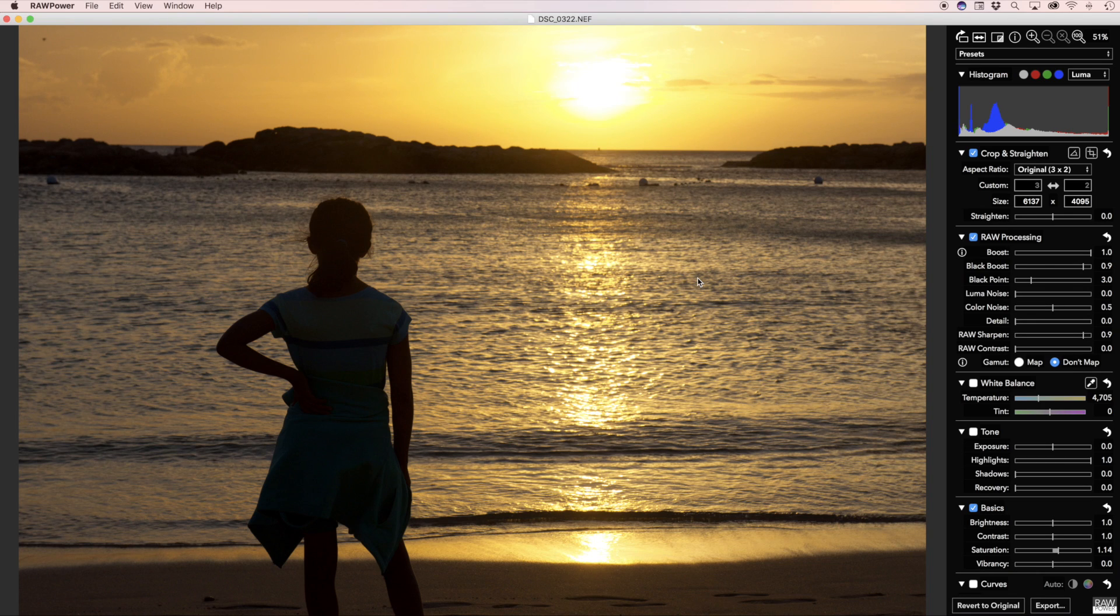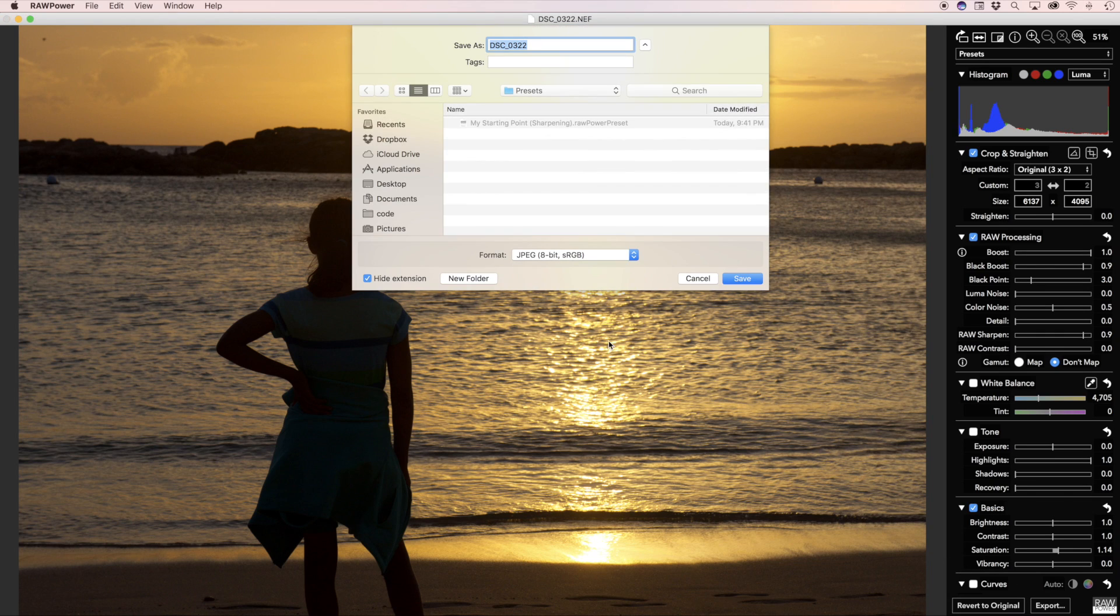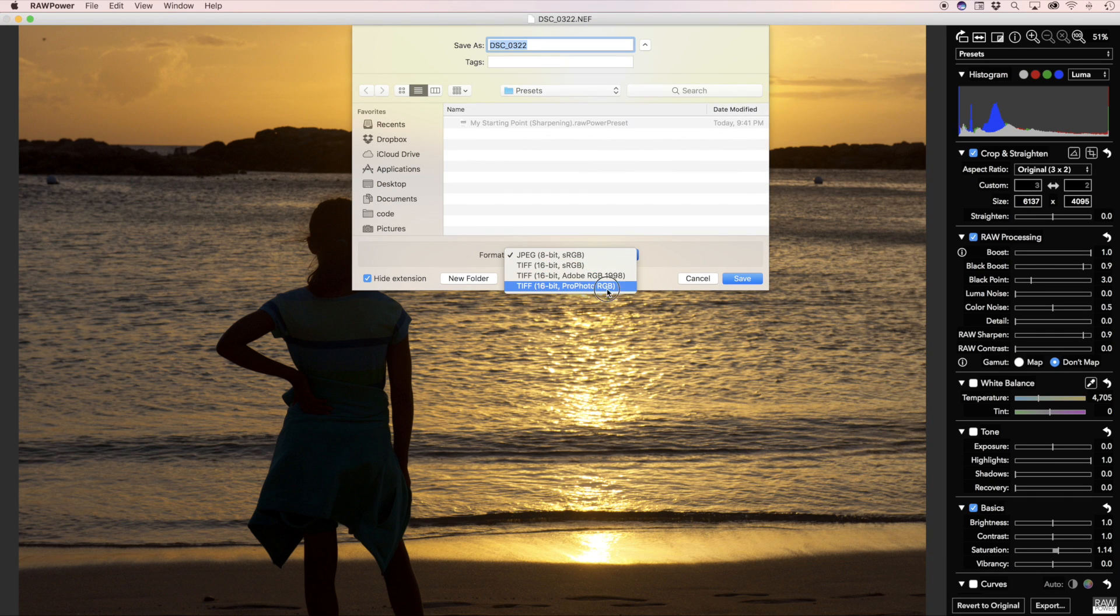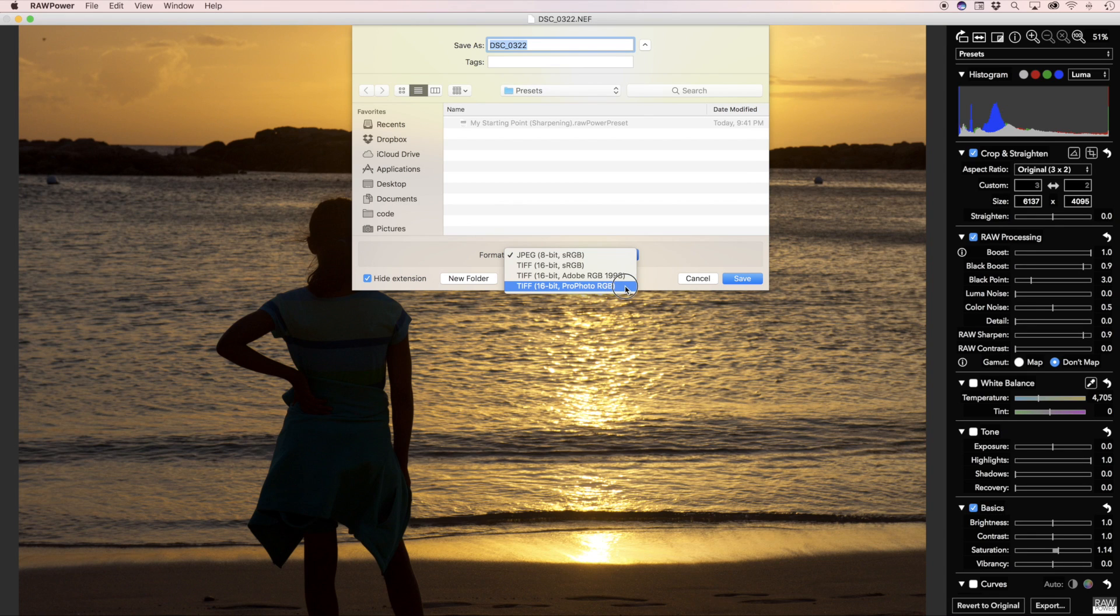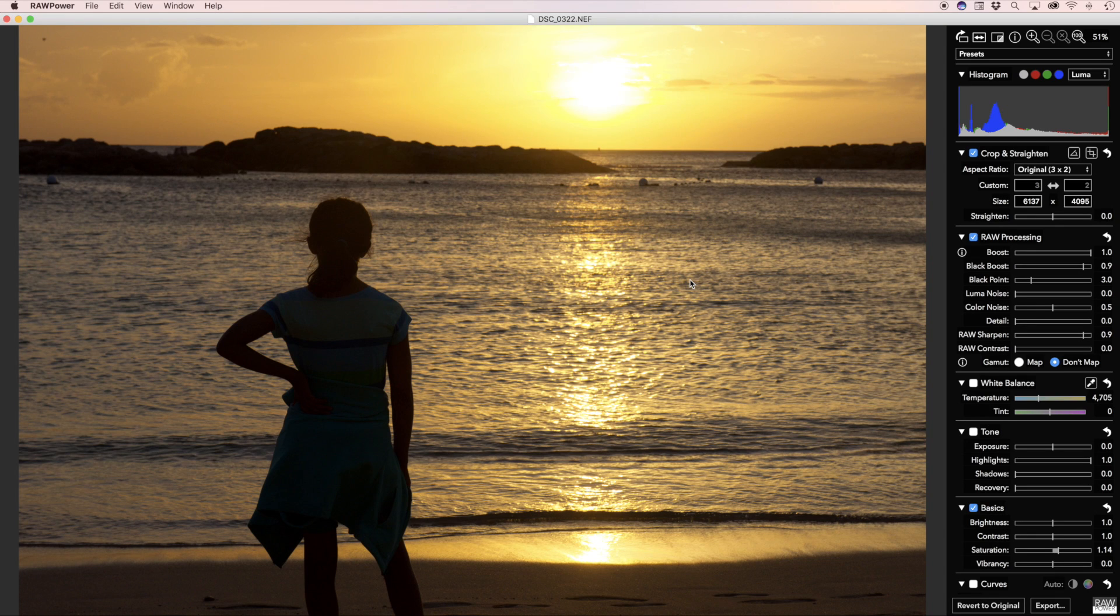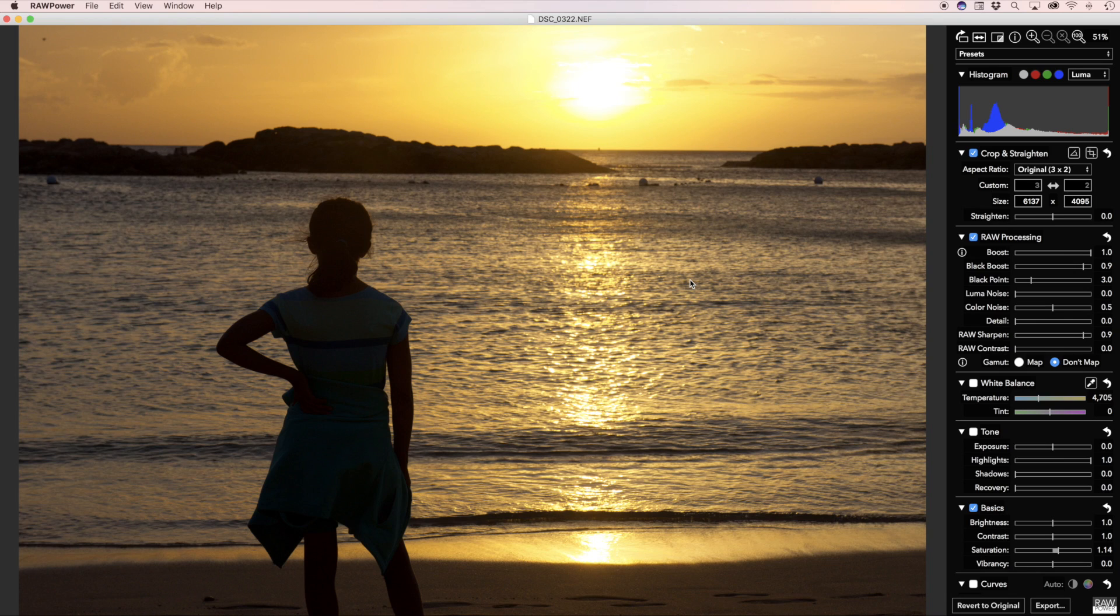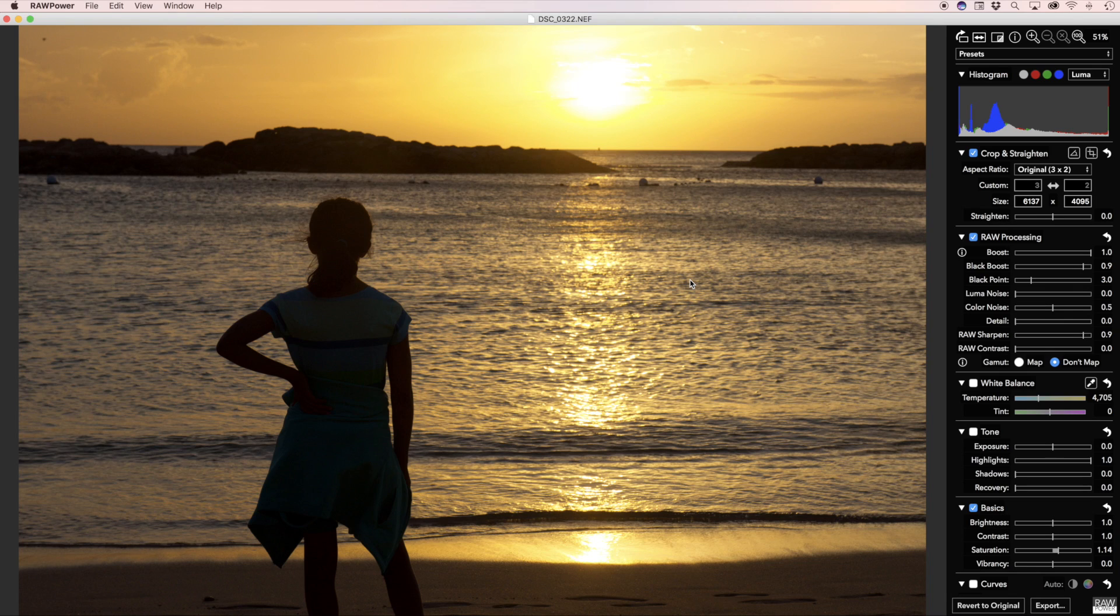Another new feature of RAW Power 1.1 is the ability to export images as 16-bit TIFFs in the ProPhoto RGB color profile. If you're going to do that, you definitely want to turn off gamut mapping because ProPhoto is a larger space than Adobe RGB or P3, and you want to get as many colors as possible into your ProPhoto RGB output file.